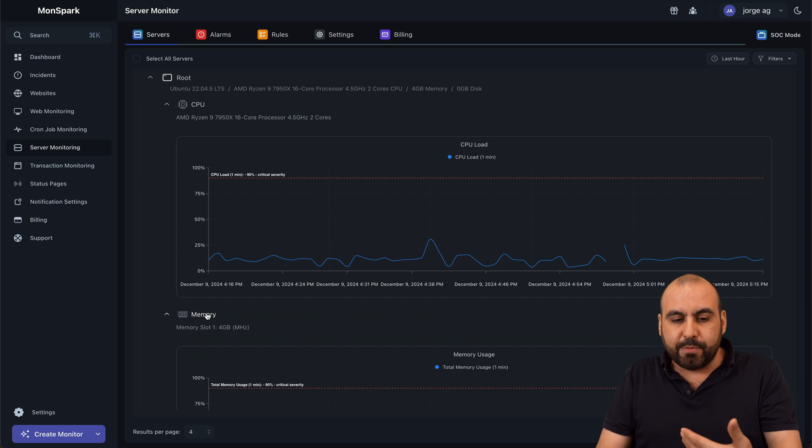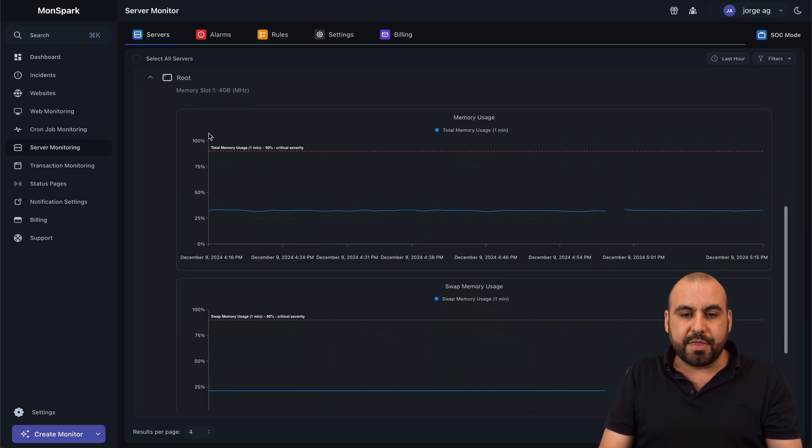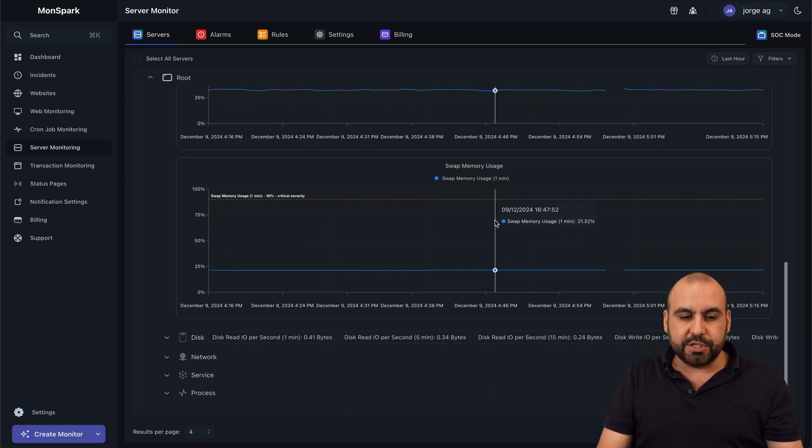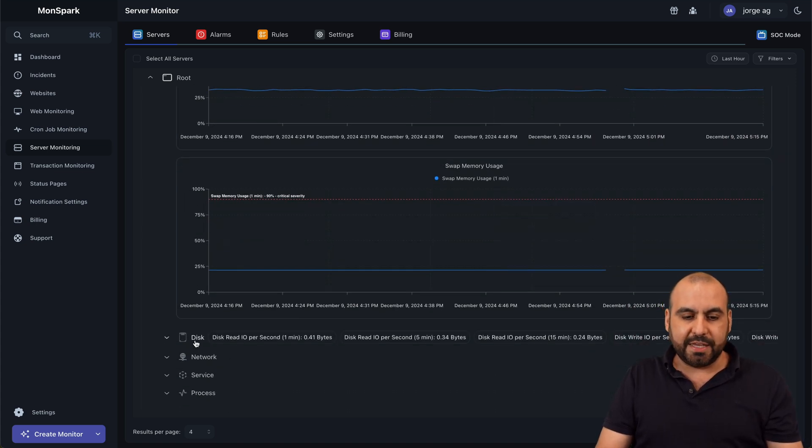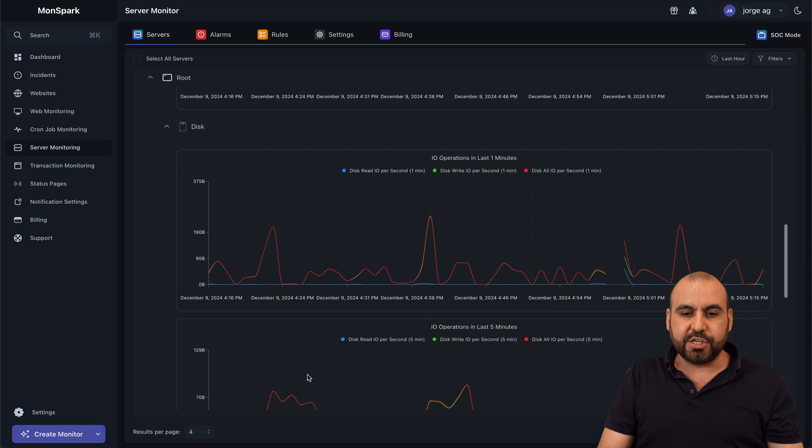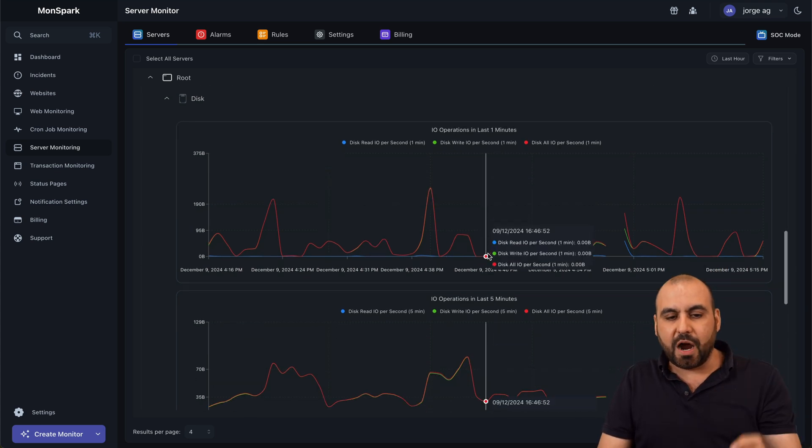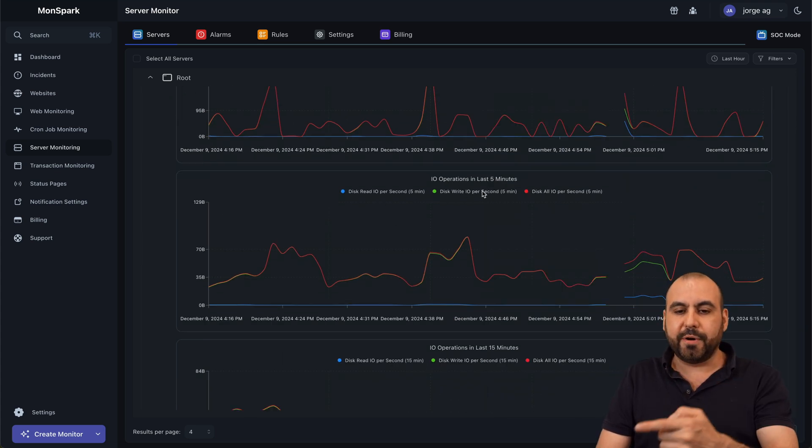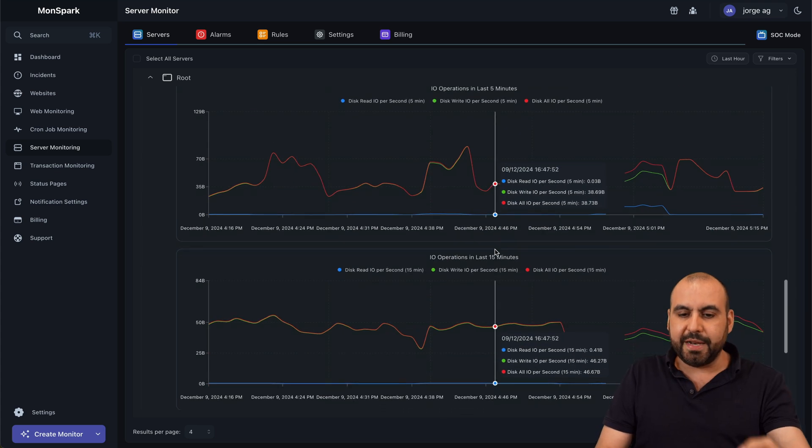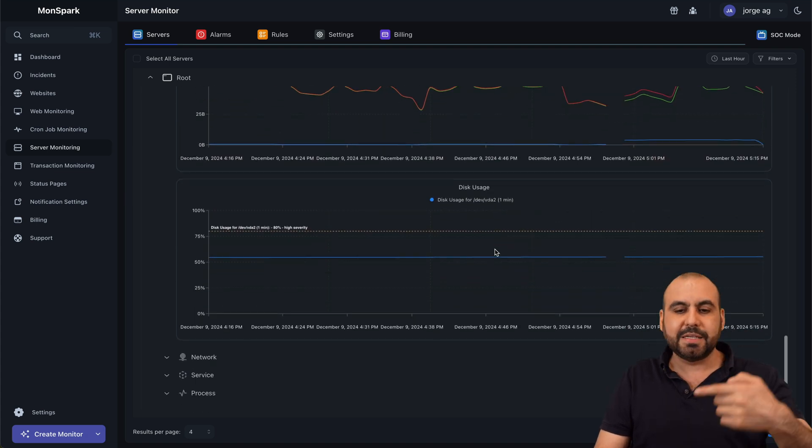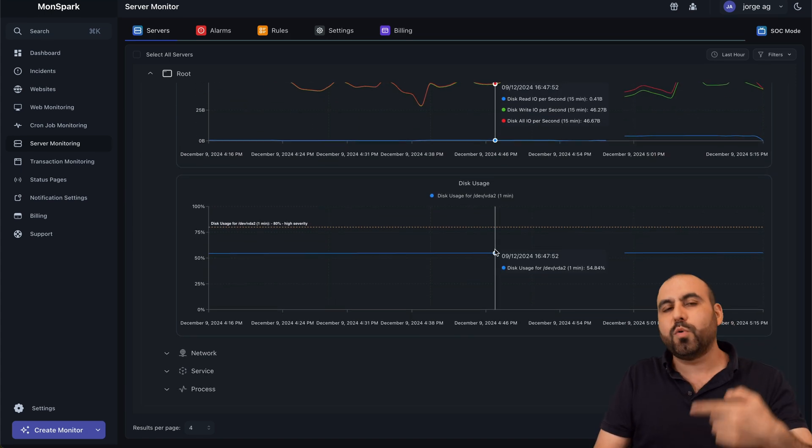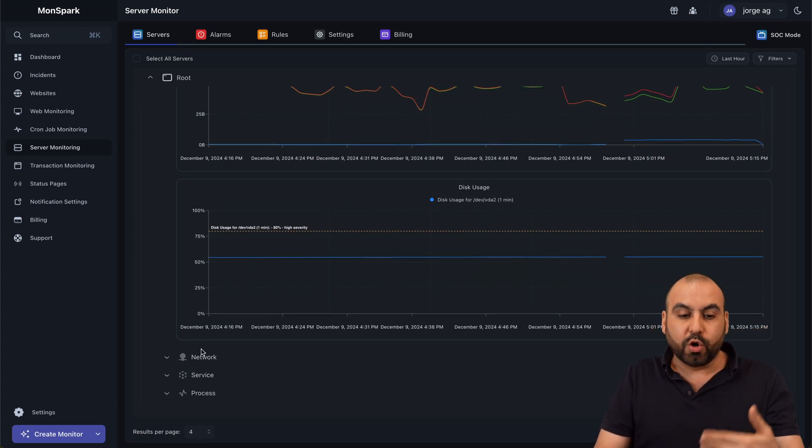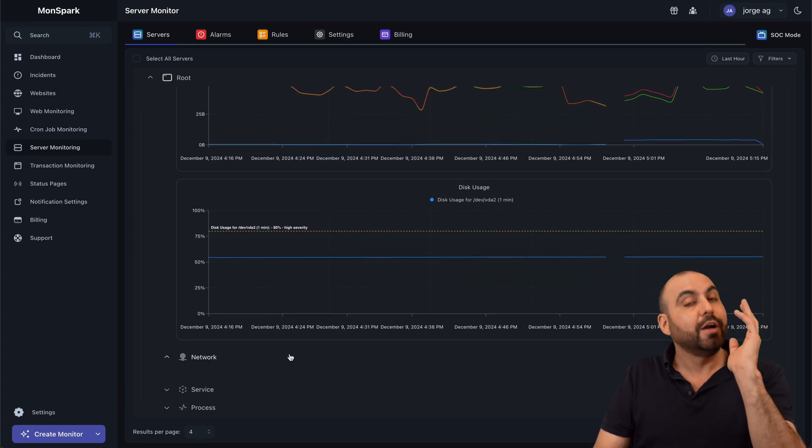I'm also able to monitor the memory. So you got memory usage, swap memory usage, and then we have the disk information. So IO operations in the last month. So these are the operations. You got your IO operations in the last five minutes, last 15 minutes. And again, this will help you. It's data to help you monitor your server.